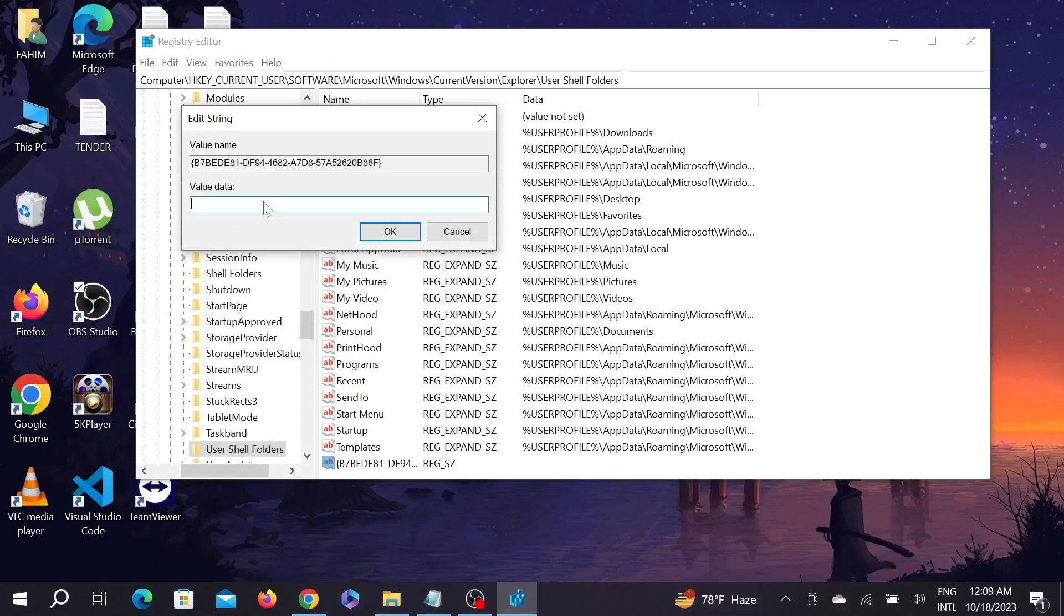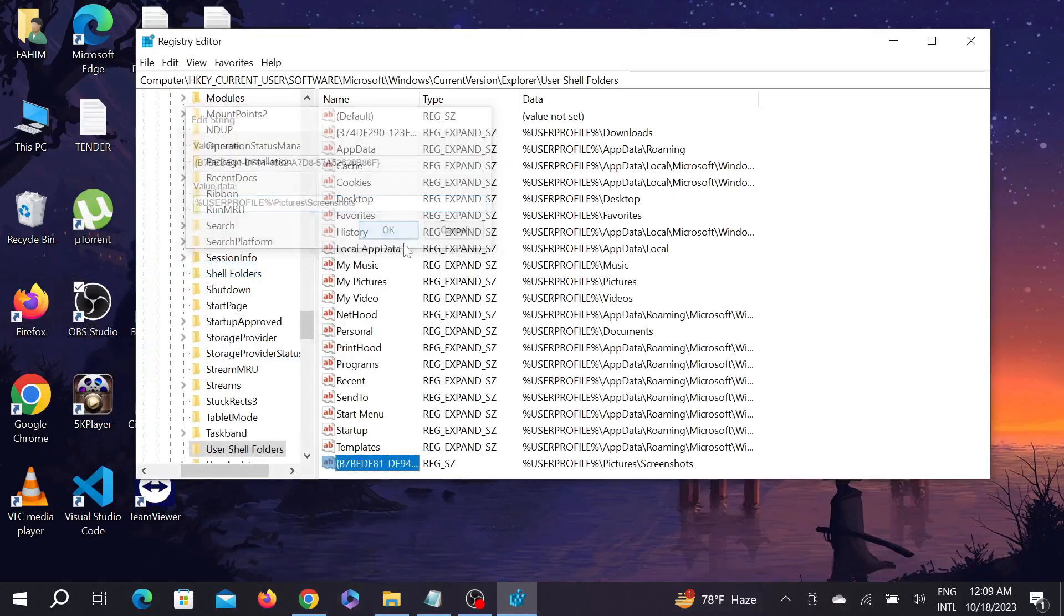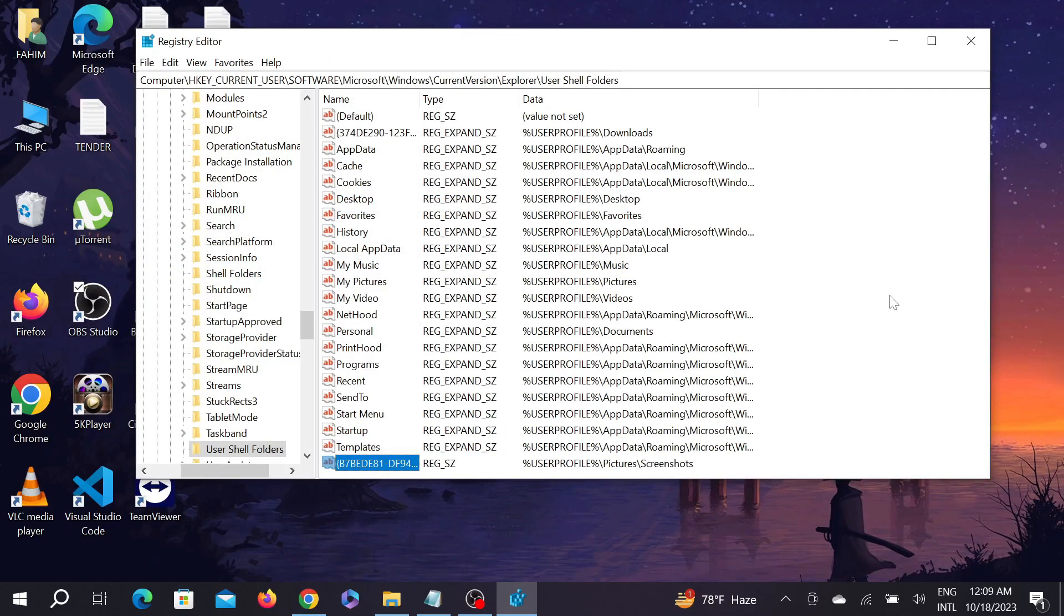And just paste it on the value data and select OK. And after doing all of this your problem will be fixed and now you can see your screenshot automatically saved on your PC. So this is the video and I hope this video helps you.